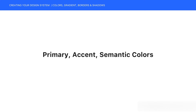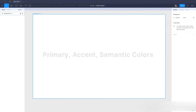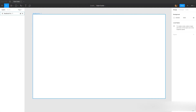Hi everyone, welcome back to another video of this course. In this video we are going to start creating our style library or design system, which is very important when you want to work on a complex project. At first it may seem that there is lots of work to do, however it's worth it.